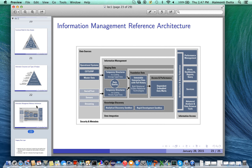So we have the staging layer, the foundation layer, and the access and performance layer. On top of all of this is built the knowledge discovery layer, which includes the analytical discovery sandbox and the rapid development sandbox. The knowledge discovery layer basically keeps track of all the analytical modules that people tend to use, containing these two important parts.